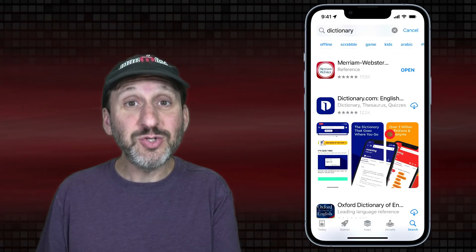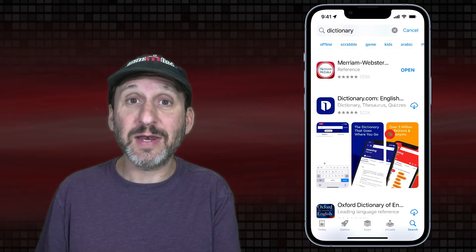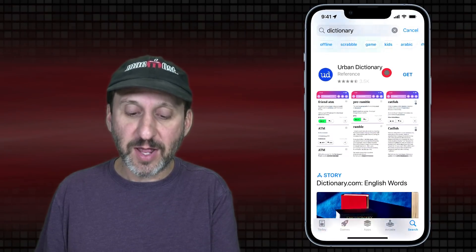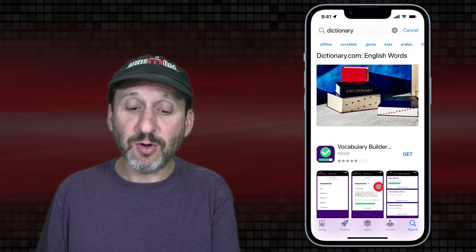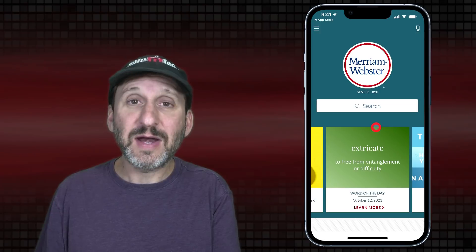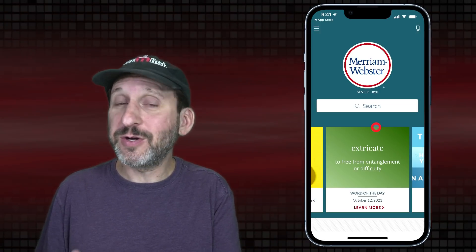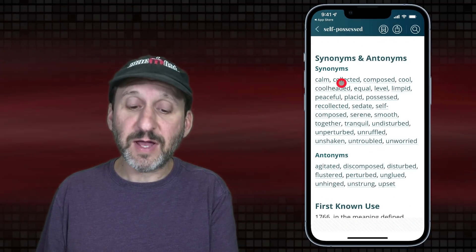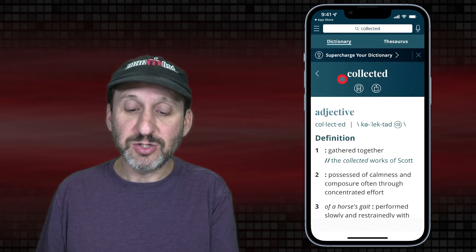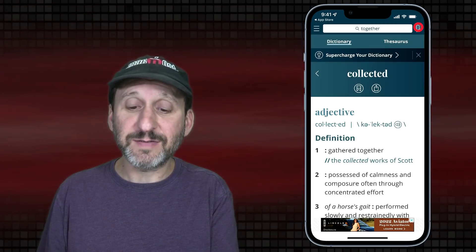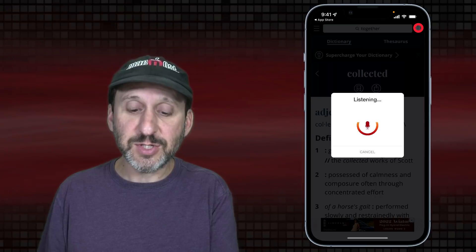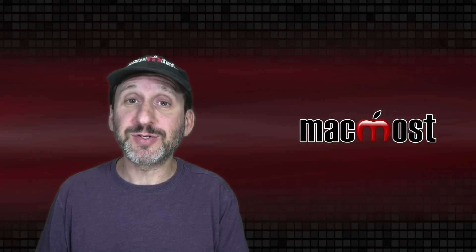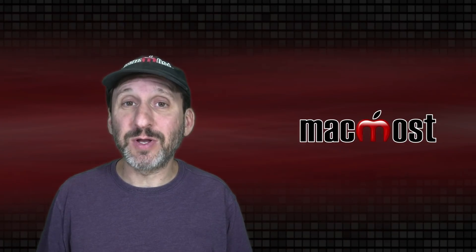If you really want a dedicated dictionary app, some major dictionaries have apps in the App Store — Merriam-Webster, Oxford, and several others. For example, the Webster dictionary app has a free version with ads or you can subscribe. You can look up a word and get its definition, and it even lets you tap on words inside the definition to jump to another definition. You can also speak the word instead of typing it if you don't know how to spell it. Different apps will have different features, so look in the App Store and see which one you like best.